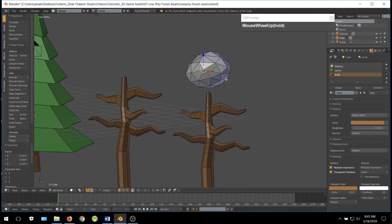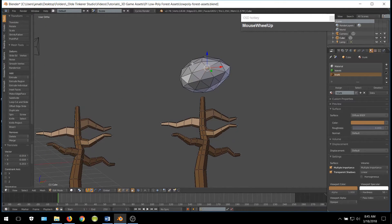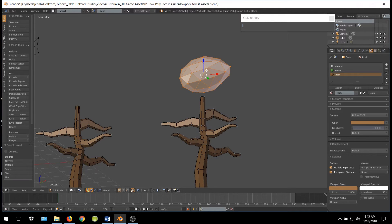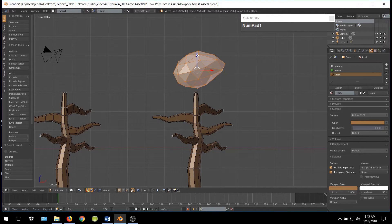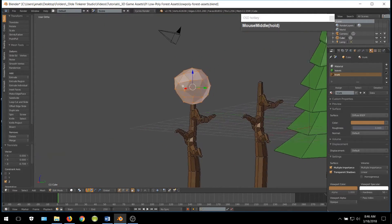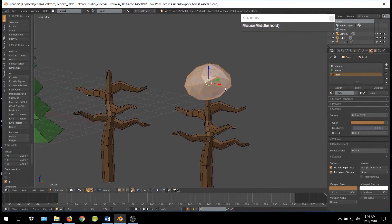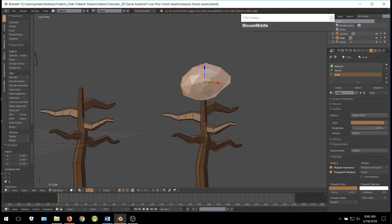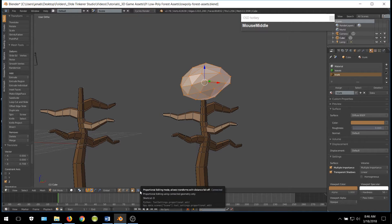Change it however you want. Once you have the form that you like, select the whole thing and start putting it on the branches. Make sure that the branches are covered and you can scale or reshape these as you want. One tip when you are scaling: make sure that you turn off Proportional Editing — it will make your life a lot easier.